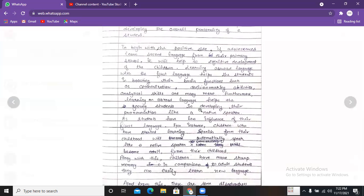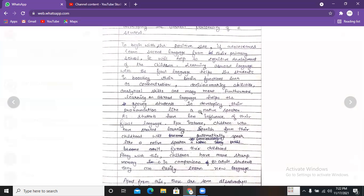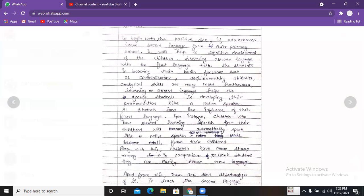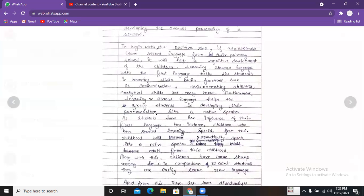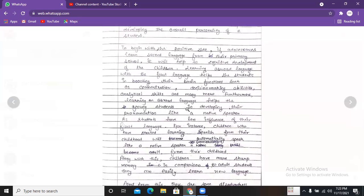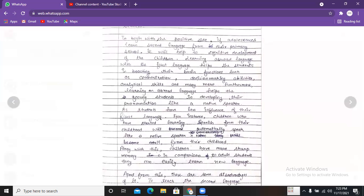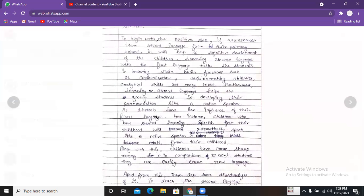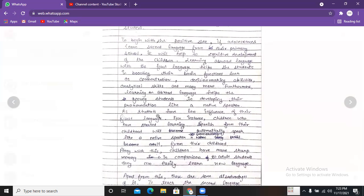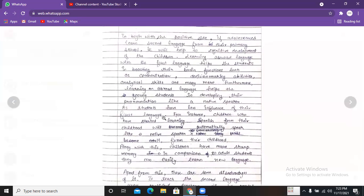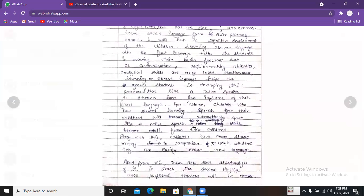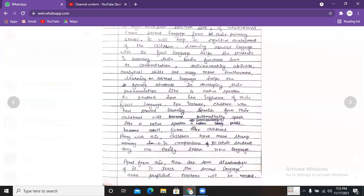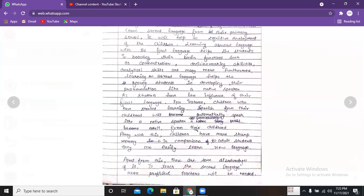Furthermore, learning a foreign language helps students in developing their pronunciation like a native speaker. As students have less influence of their first language, there will be a balance between the two languages. You said their pronunciation will be like a native speaker's — and in explanation you said students have less influence of their first language. For instance, children who have started learning Spanish from their childhood will automatically speak like a native Spanish speaker.